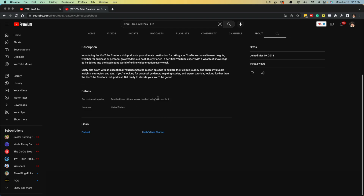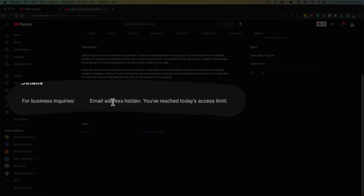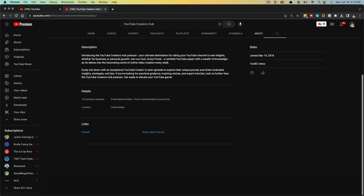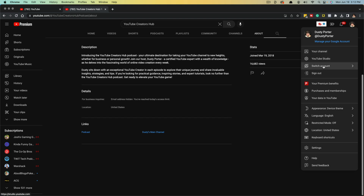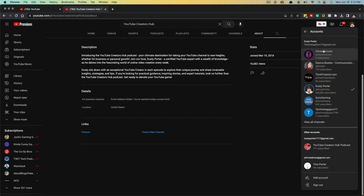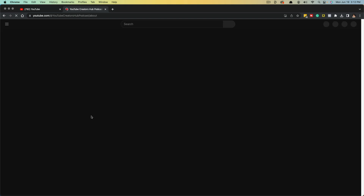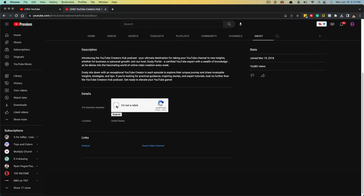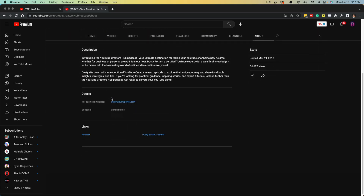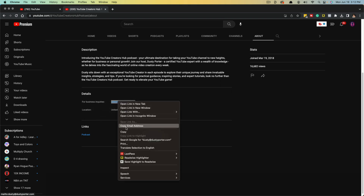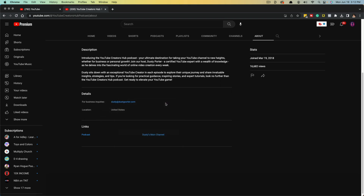It'll say either their email address, or it'll say 'Email address is hidden because you've reached today's access limit.' They only allow you to get five email addresses every single day. So what I normally do, if you have multiple Gmail accounts or multiple YouTube accounts, is go here and go to Switch Account, switch my YouTube channel account, and then when I go to View Email Address, click the box, go to Submit — it'll show me that email address for me to just copy and send them an email for whatever my purpose may be.